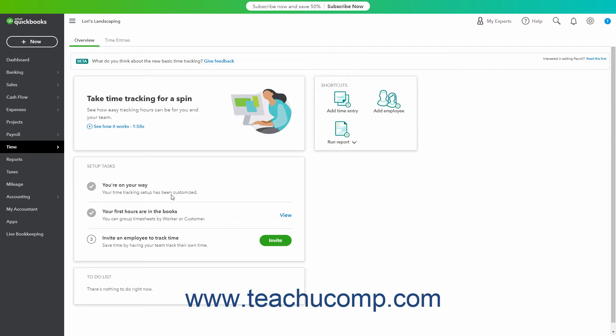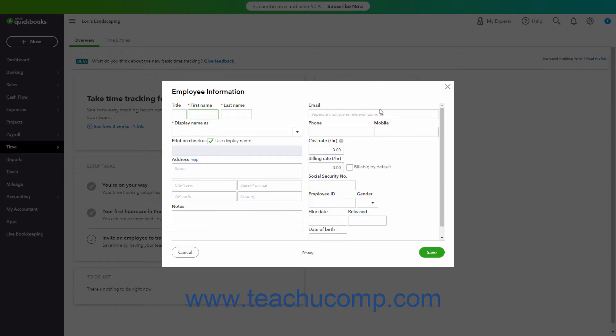Once you have enabled basic time tracking, you can then add the employees for whom to track time if you haven't already done so. You must add the employees before you create the time tracking entries in QuickBooks Online. To add an employee from the Overview page, click the Add Employee button in the Shortcuts button group to open a new employee information window. Then enter the required employee data and any other optional data you want to record. Since you don't have QuickBooks Payroll enabled, only the employee's first and last names and their display name are required, as noted by the red asterisks next to the fields.